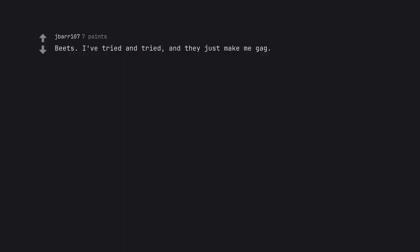Beets. I've tried and tried, and they just make me gag. They taste like dirty dish water to me.